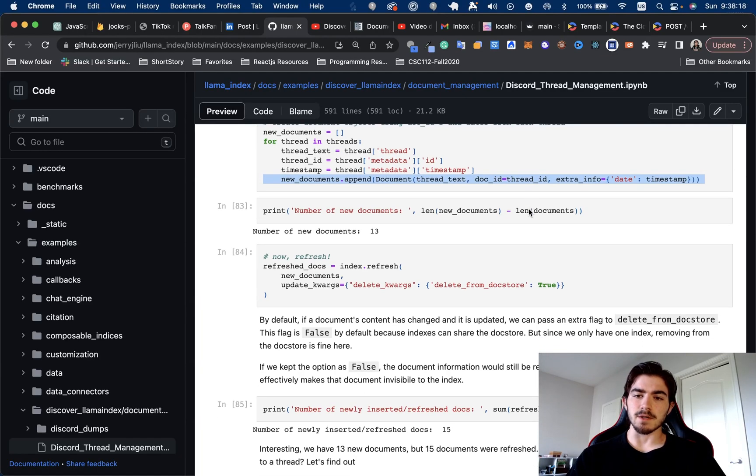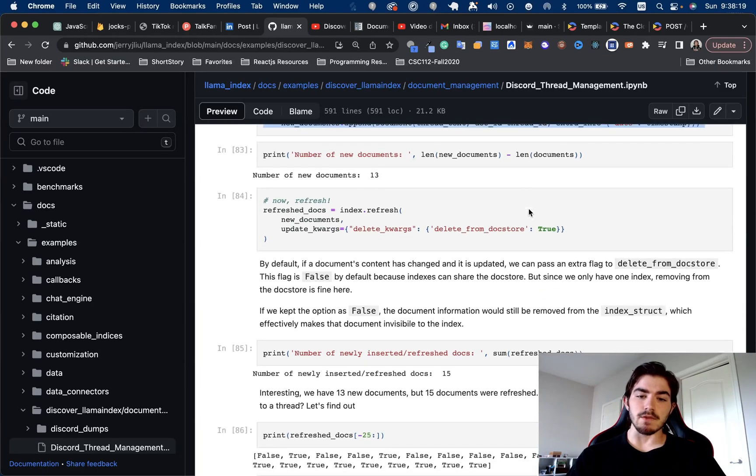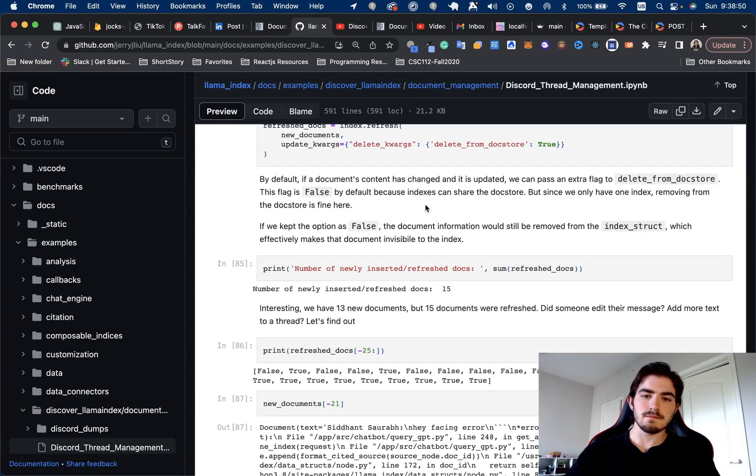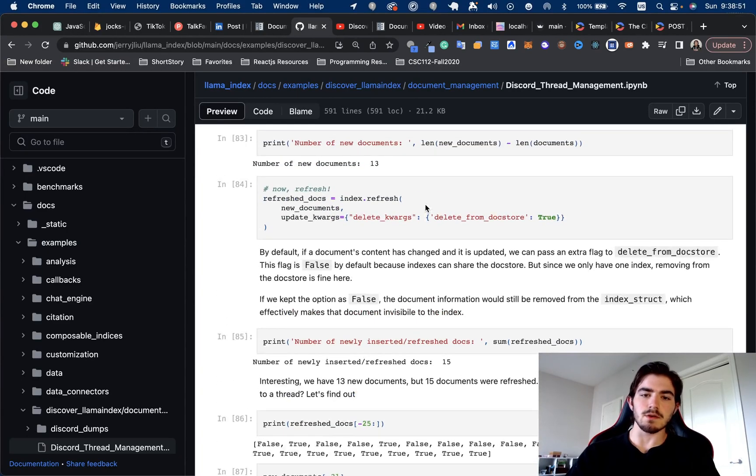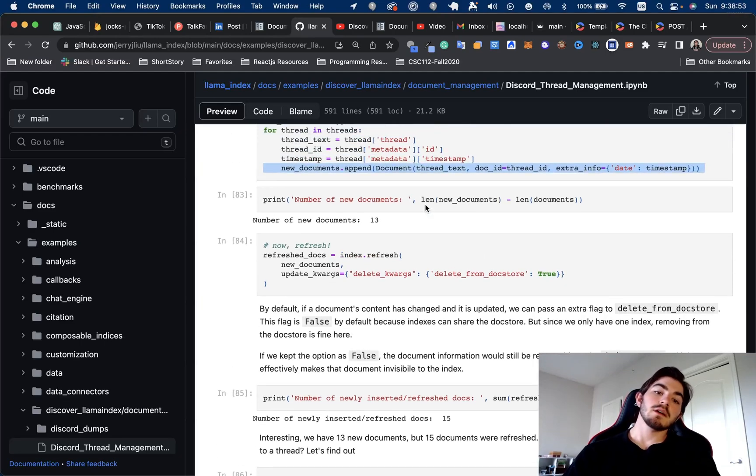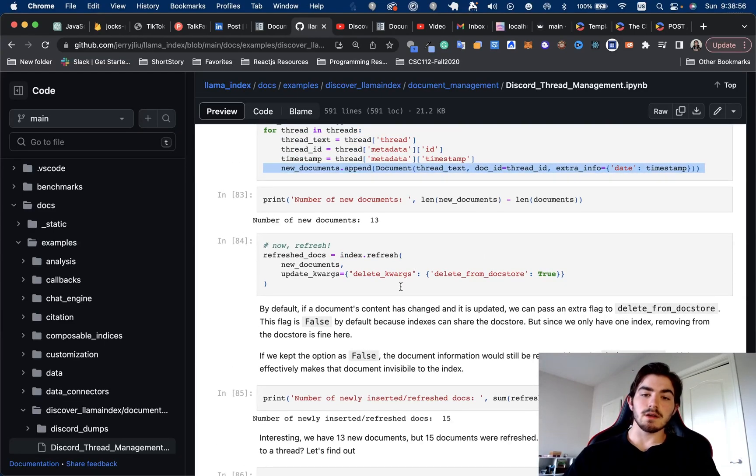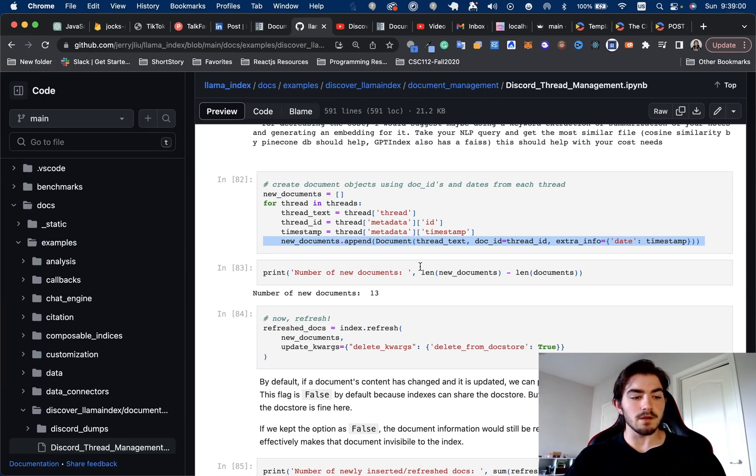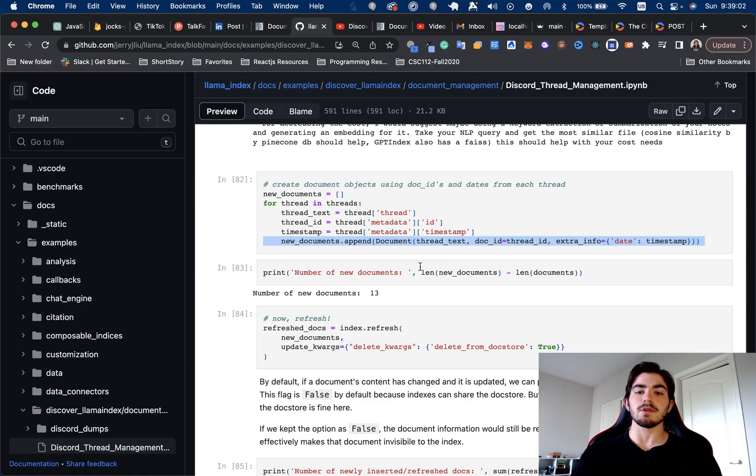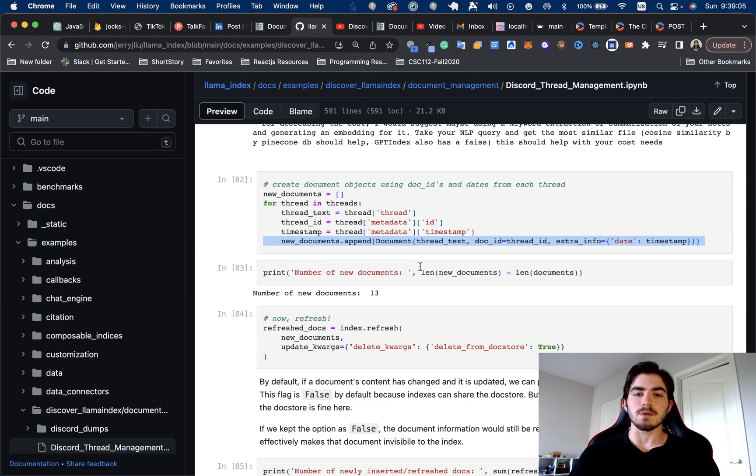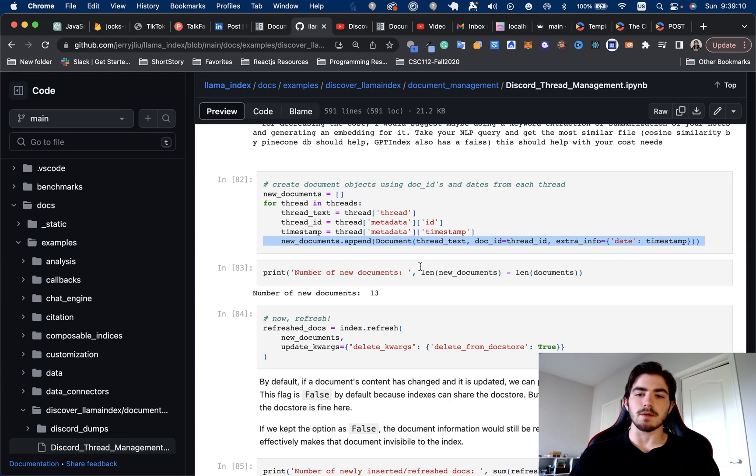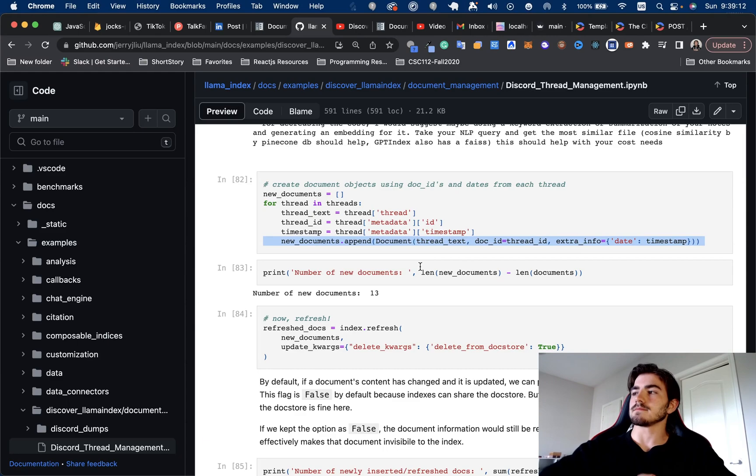So, but yeah, that is kind of the whole video. So key takeaways, if you didn't know indexes can refresh themselves like this, now you do. Set metadata when it's appropriate and when possible if you can before you load them into a document store or into an index. If you're trying to keep track of certain information or plan to refresh and update it.